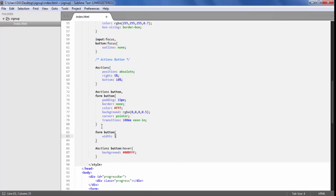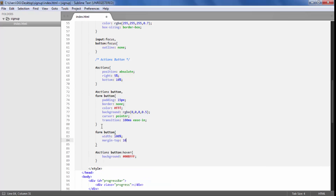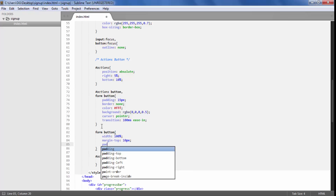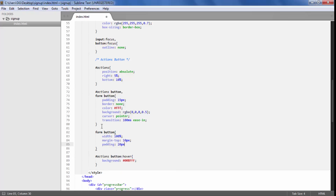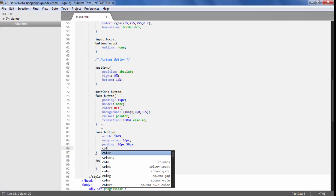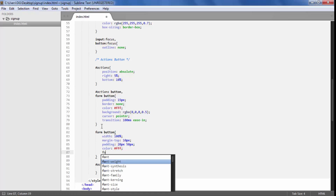For the form button, I am going to give it a width of 100%, margin top of 10px, padding of 20px and 50px for a bit more height and width, color white, and then we have a font size for it.